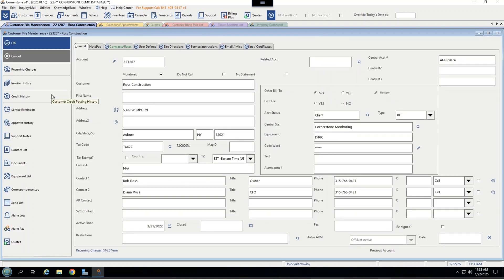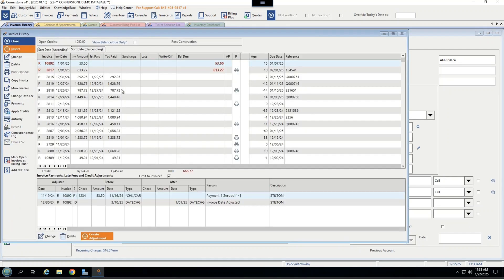Below that, you'll be able to see full invoice history, including information on what is open and read, when it was paid, total paid, was it surcharged, was there any late fees, did you write off anything, what is the aging, and any reference number, such as a quote that may be tied to it.